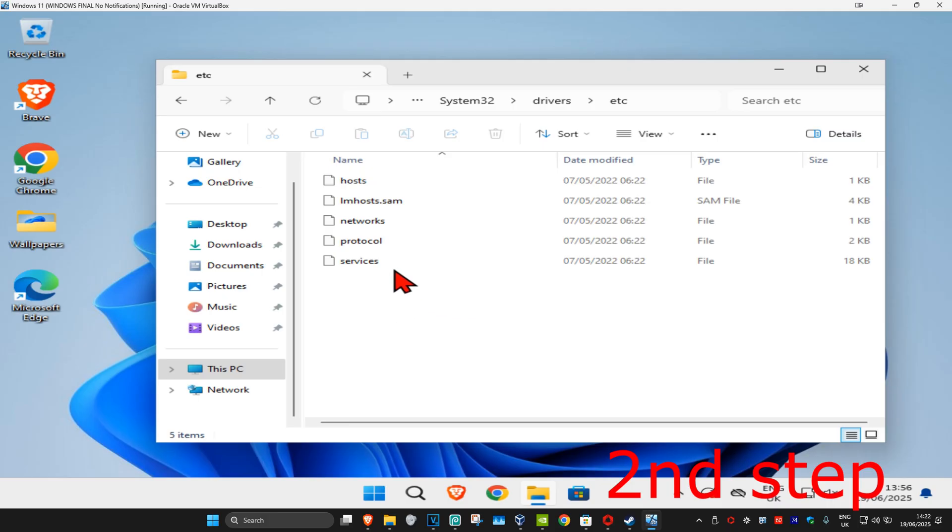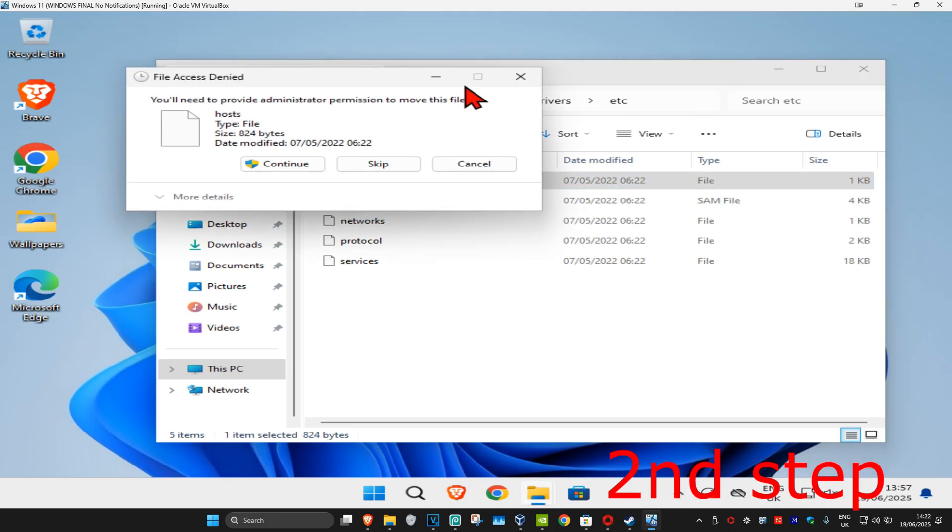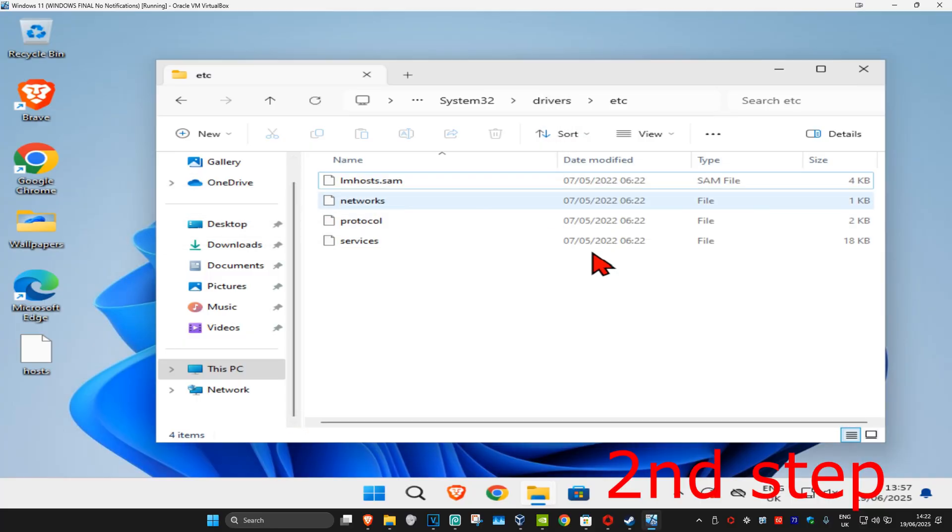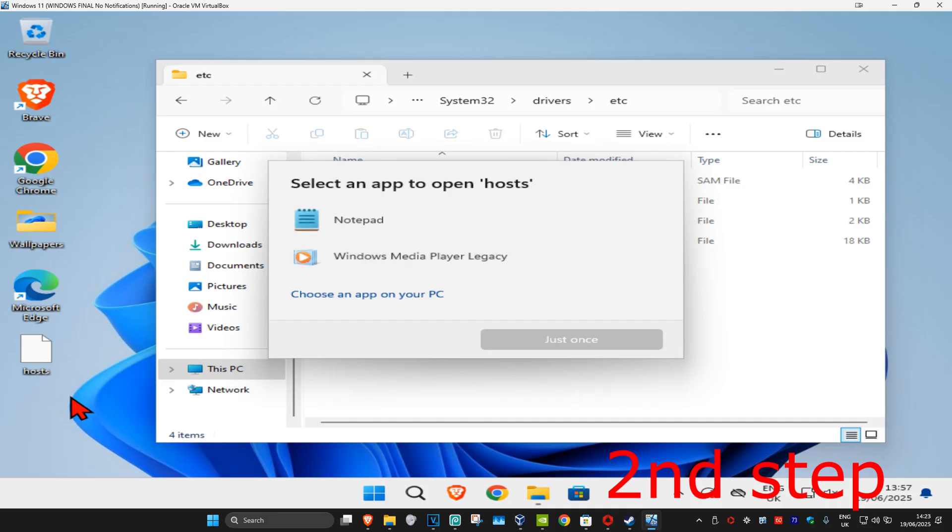Once you're on this, you want to find the host folder. We're just going to drag this to our desktop and then continue. Once you see it on our desktop, we're going to double click on it. We're going to open it with Notepad and click on just once.